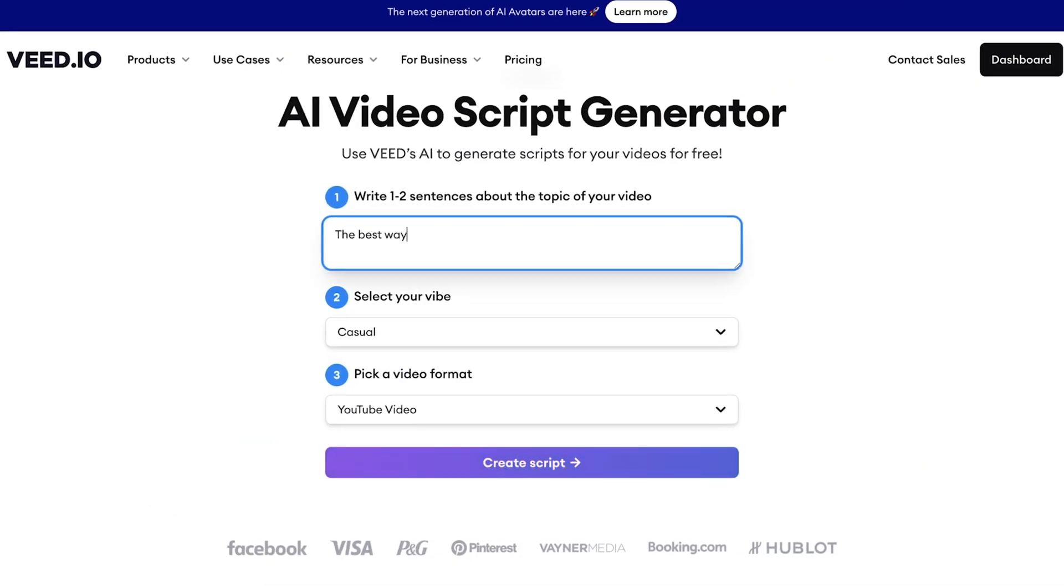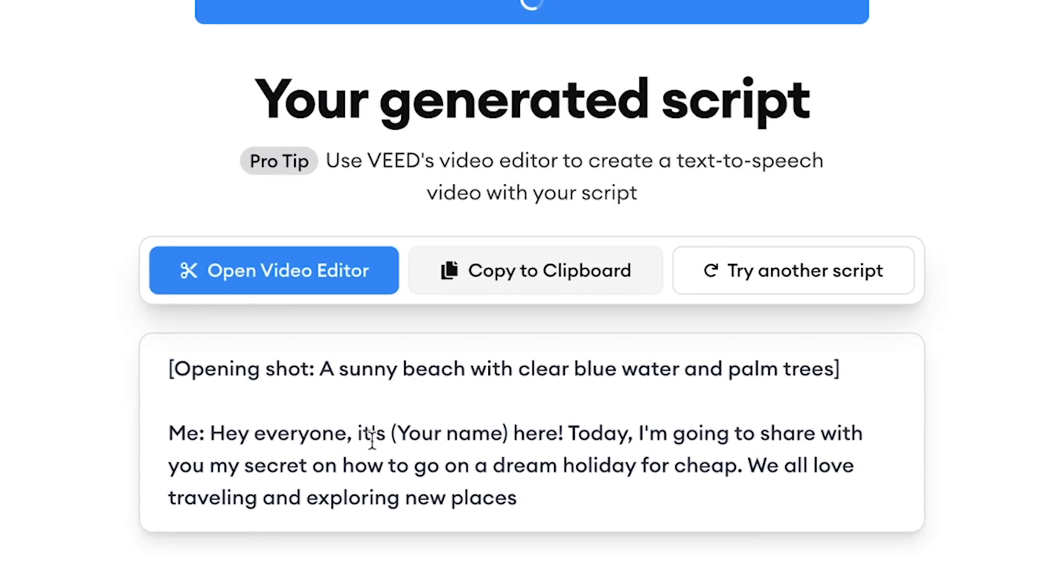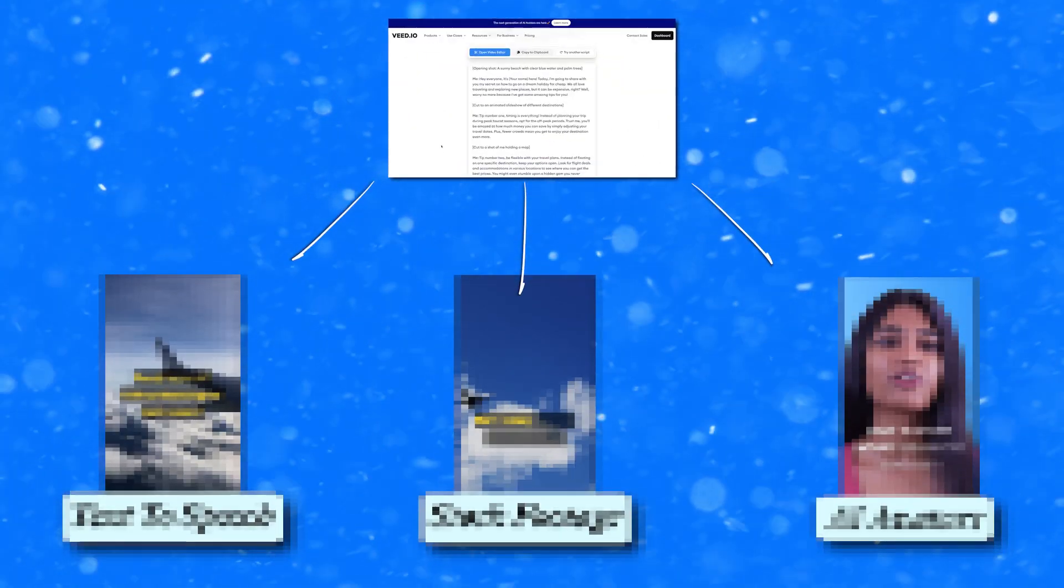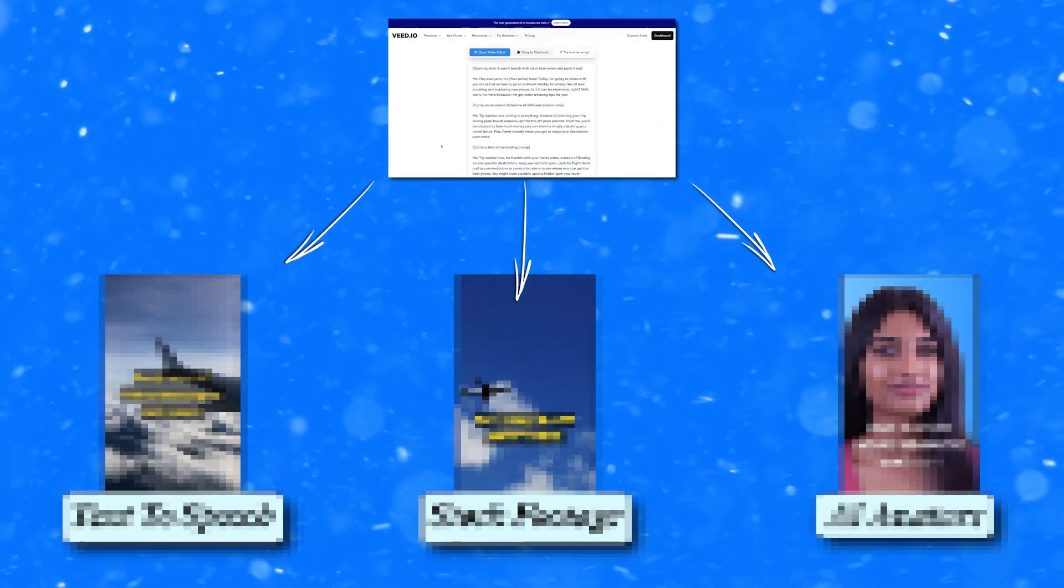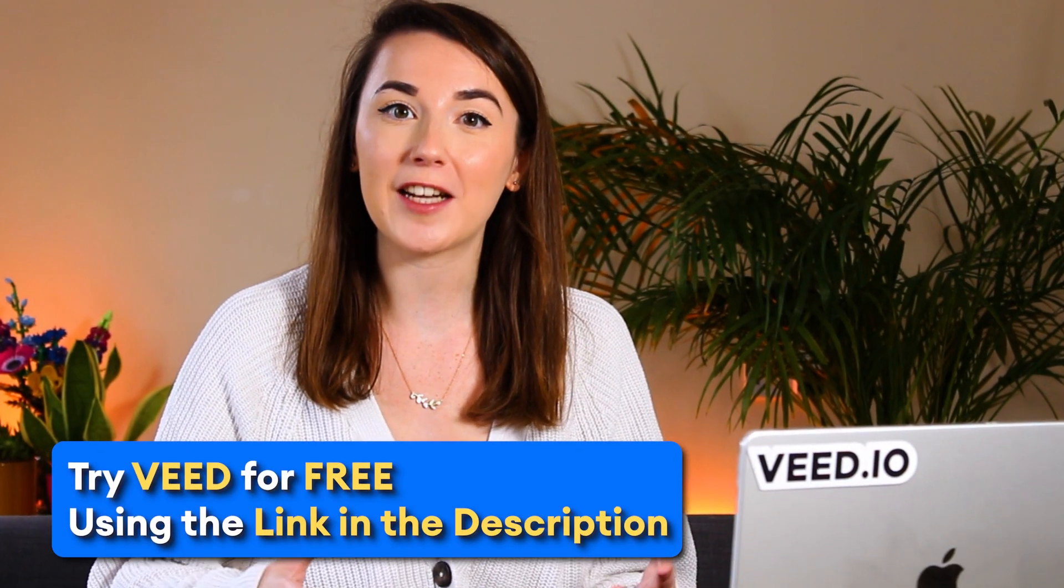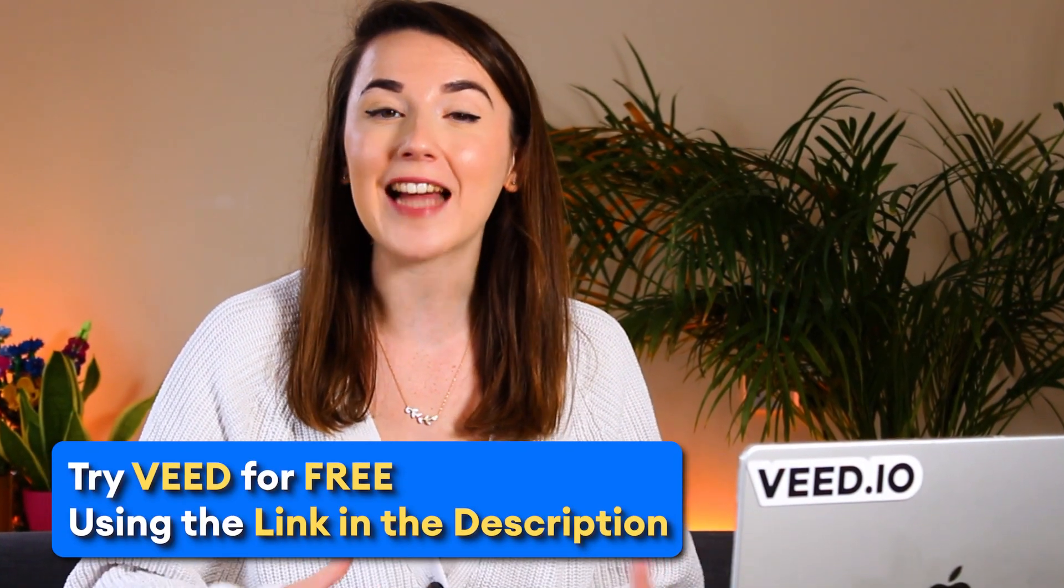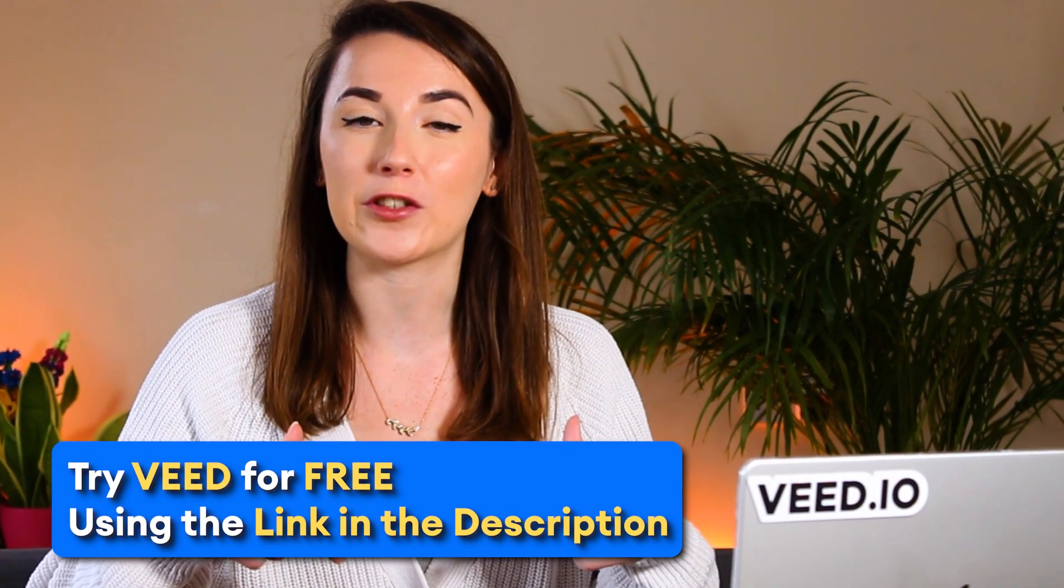We'll start by creating our script with AI and then I'll showcase the different paths to turn the script to video. All the tools that I mentioned in this video are from Veed and will be linked in the description and the comments.